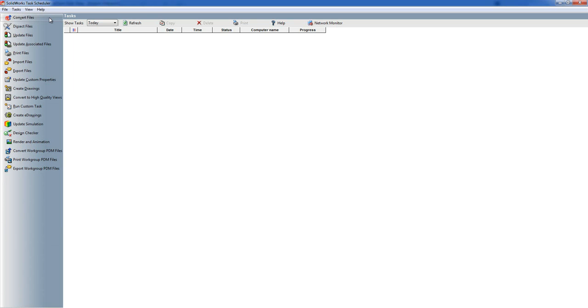Export Files does the same in reverse. You give it a number of SOLIDWORKS files and it turns them into a number of export file types.